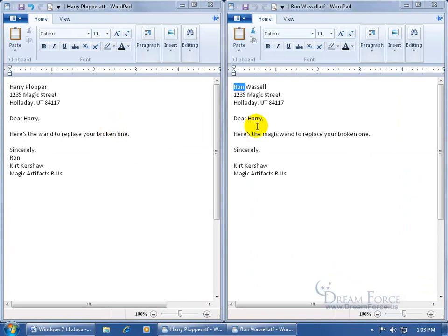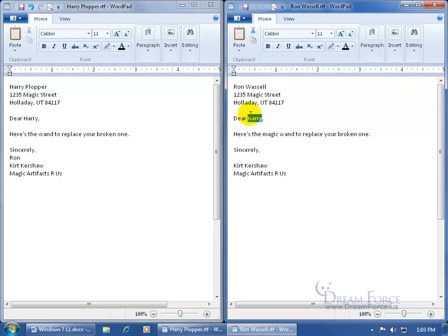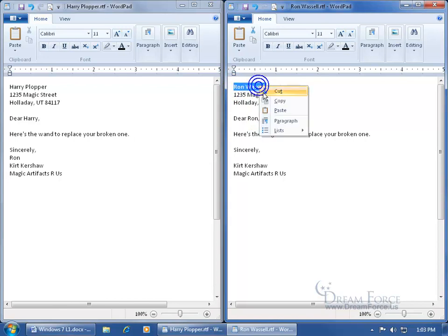So I can come over here and, whoops, see it should be Dear Ron, so not Harry. But in any case, I can go ahead and select from one, and right click, and copy, and paste it to another, and vice versa.